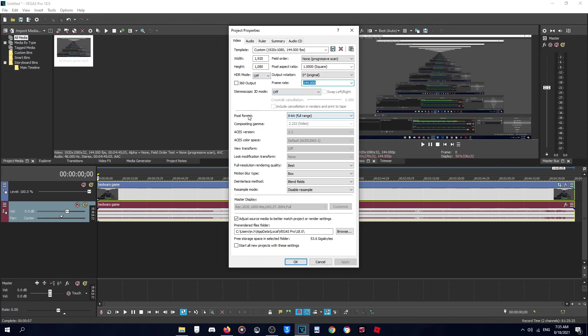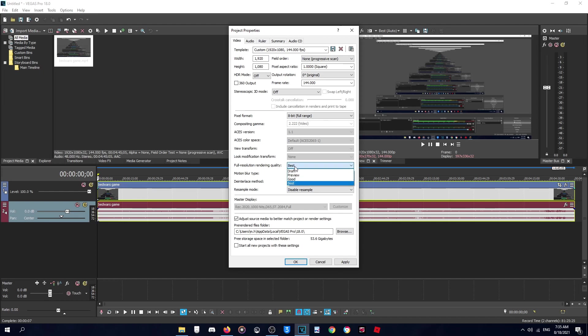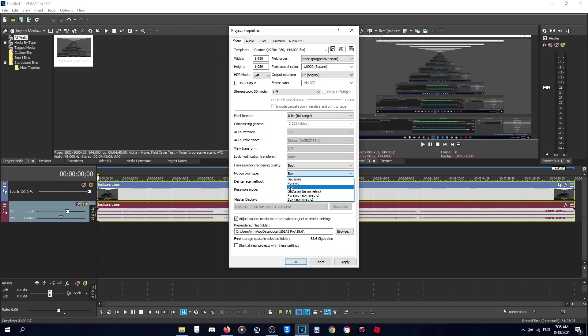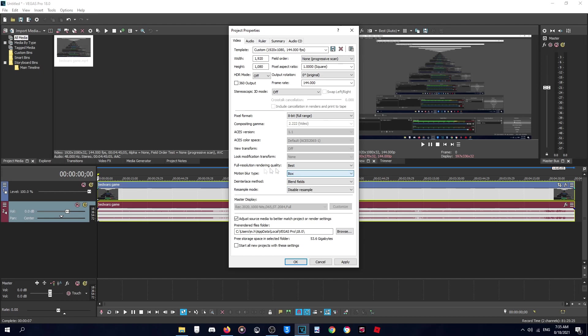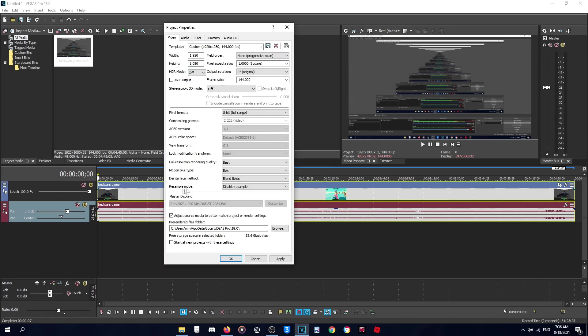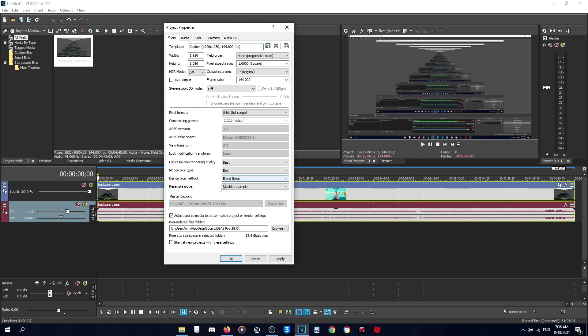Motion blur type: sometimes I use Gaussian, sometimes Box. It's not that much difference. And this thing is Blend Fields. For sample mode while I'm editing, I make it Disable, but after I finish editing I make it Smart Resample, then Apply and Render.